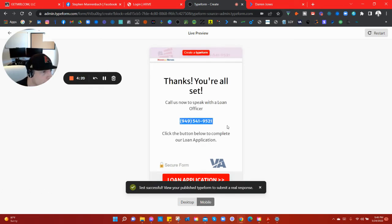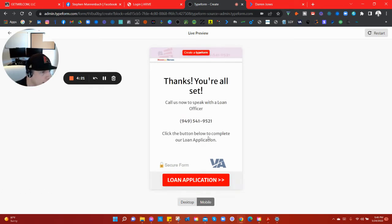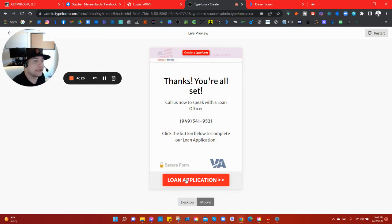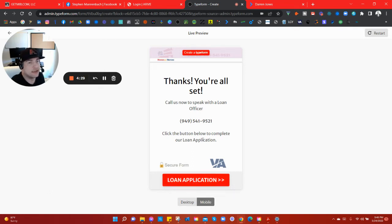Let's try that. Okay, thanks you're all set. Call us now, speak with a loan officer. And then at the bottom also, key thing right here, the loan application link right there. So if somebody were to click this, it would take them right to the loan application.